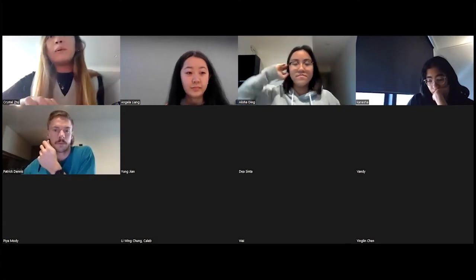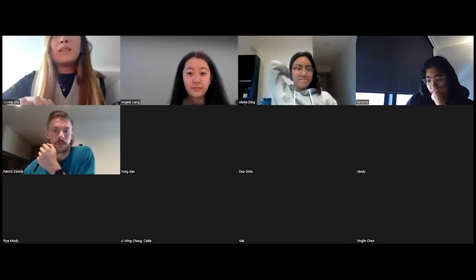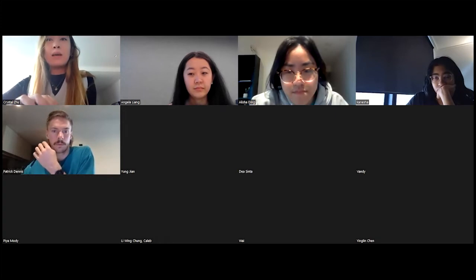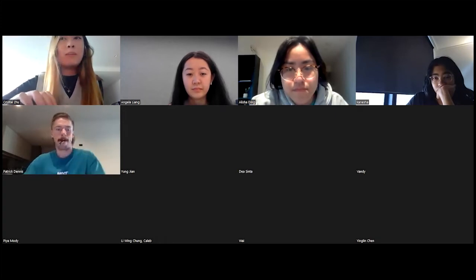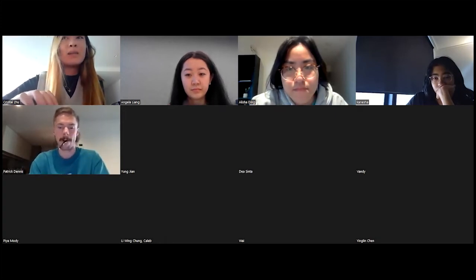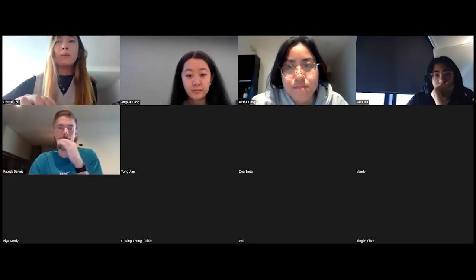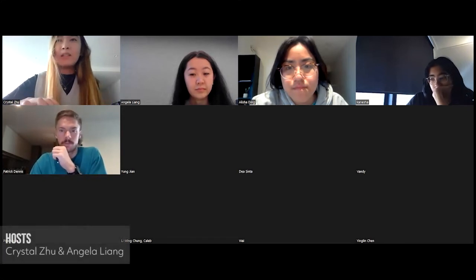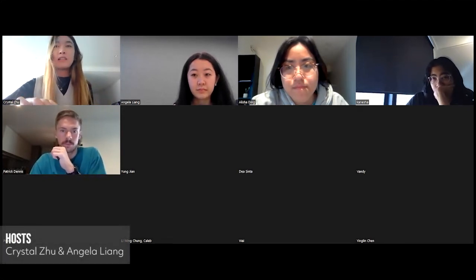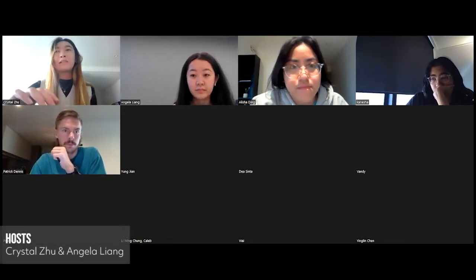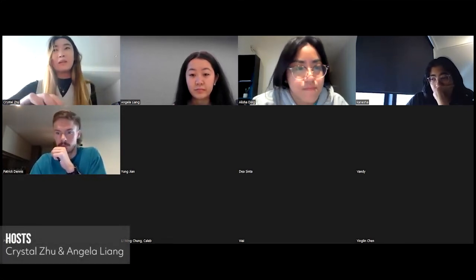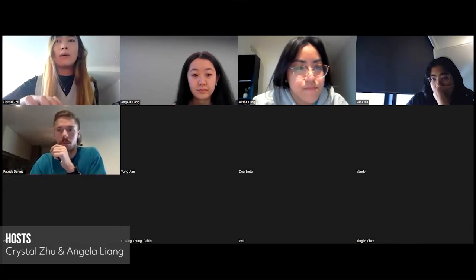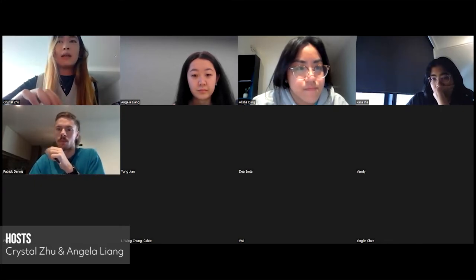Welcome everyone to the Adobe Workshop Series. Today will be the first workshop of the series and we will be teaching you the basics as well as some tips and tricks of Adobe Illustrator. A quick introduction of myself — I am Chris Still, the President of Archaical and the host of today's workshop together with Angela.